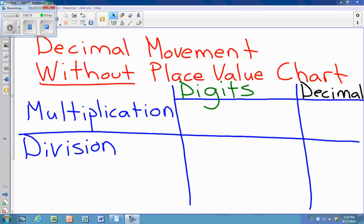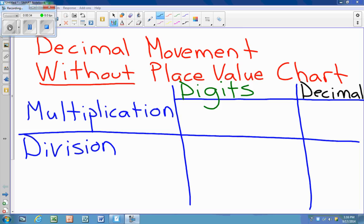So we have to ask ourselves, when we're using multiplication and we're multiplying times 10, 100, or 1,000, which direction do the digits move? Because we want our answer to get bigger since we are multiplying, we want our digits to move to the left.